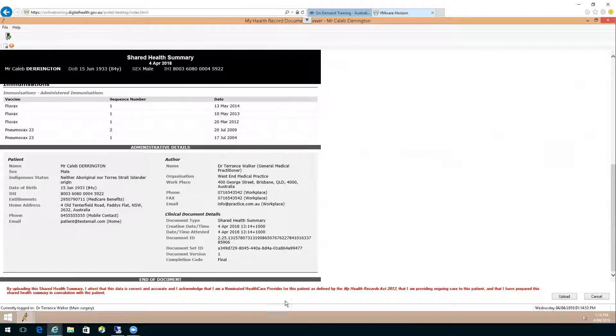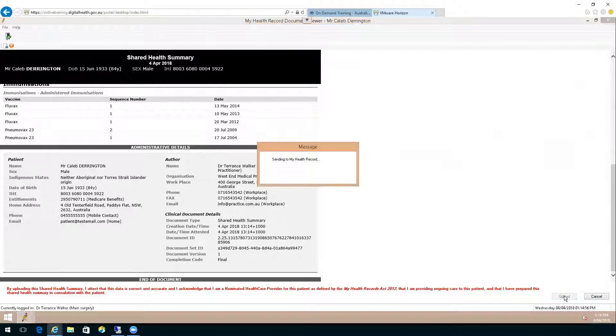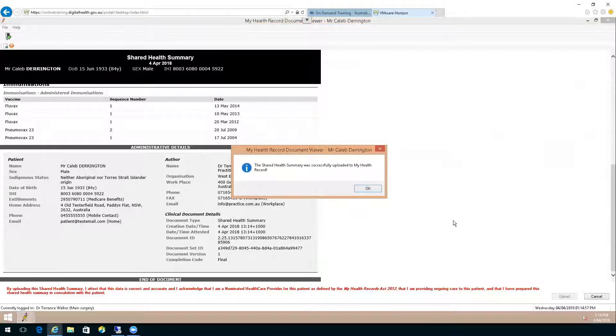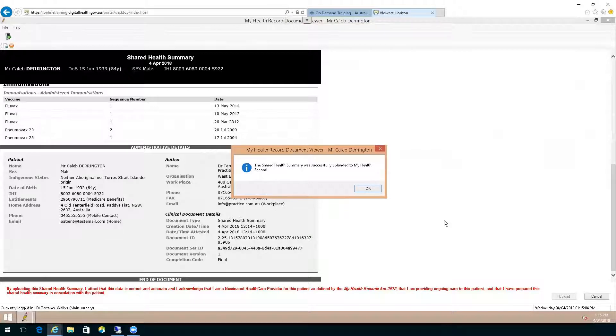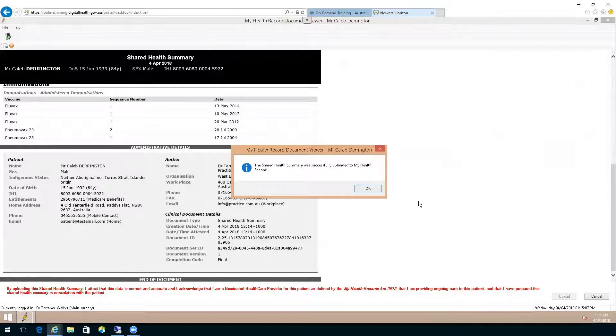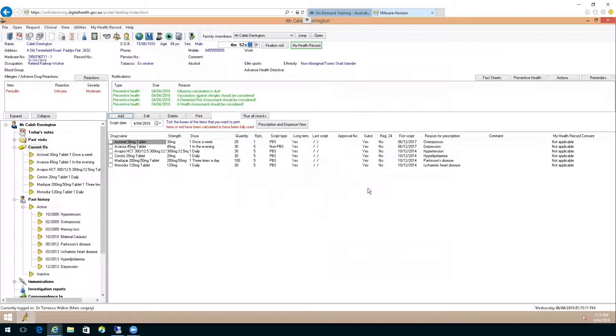At the bottom of the screen on the right hand side, you would choose upload. Now remember, it is considered standing consent by having a My Health Record that you are able to upload a shared health summary and view a patient's record. The shared health summary was successfully uploaded to the My Health Record, and that is it.